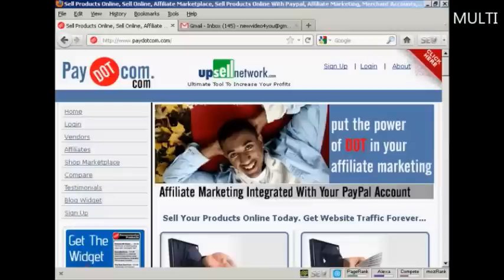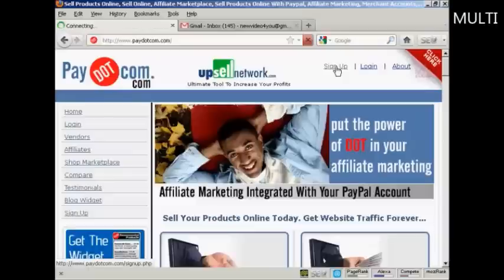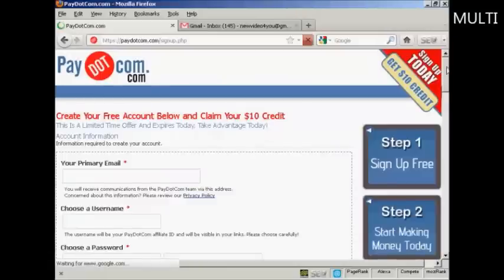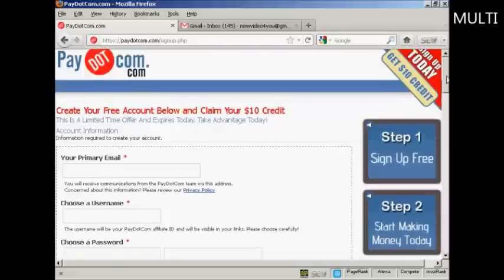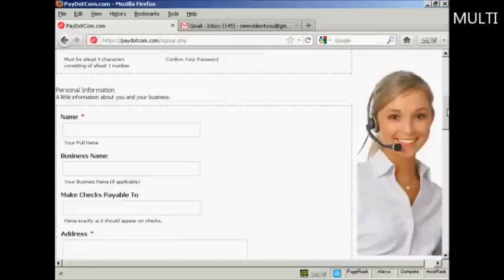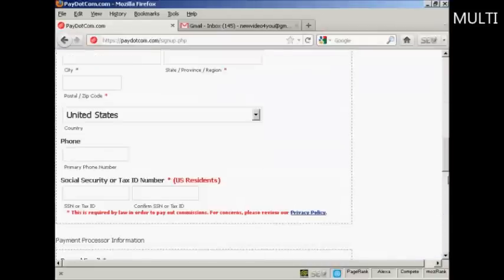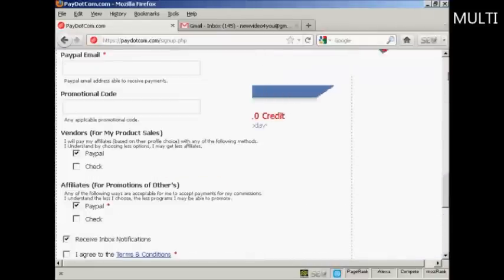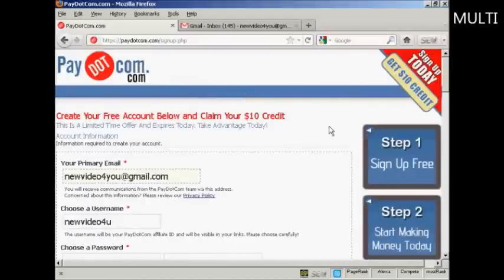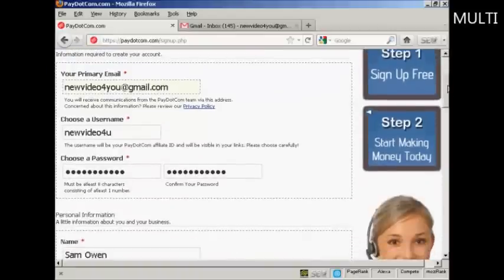The first thing to do is to sign up for Pay.com, so click on the link that says sign up. You have to enter the information in here: email, password, your name, address, etc. And it's all pretty straightforward. You can choose your own password.